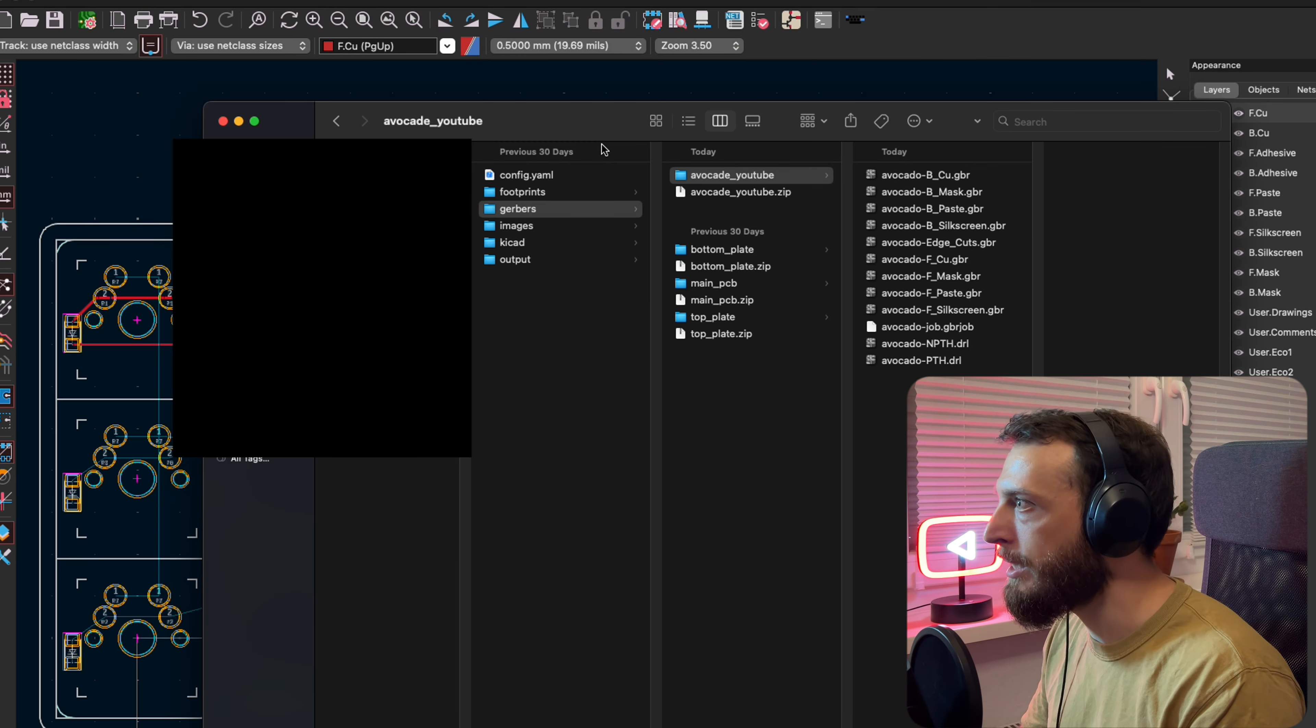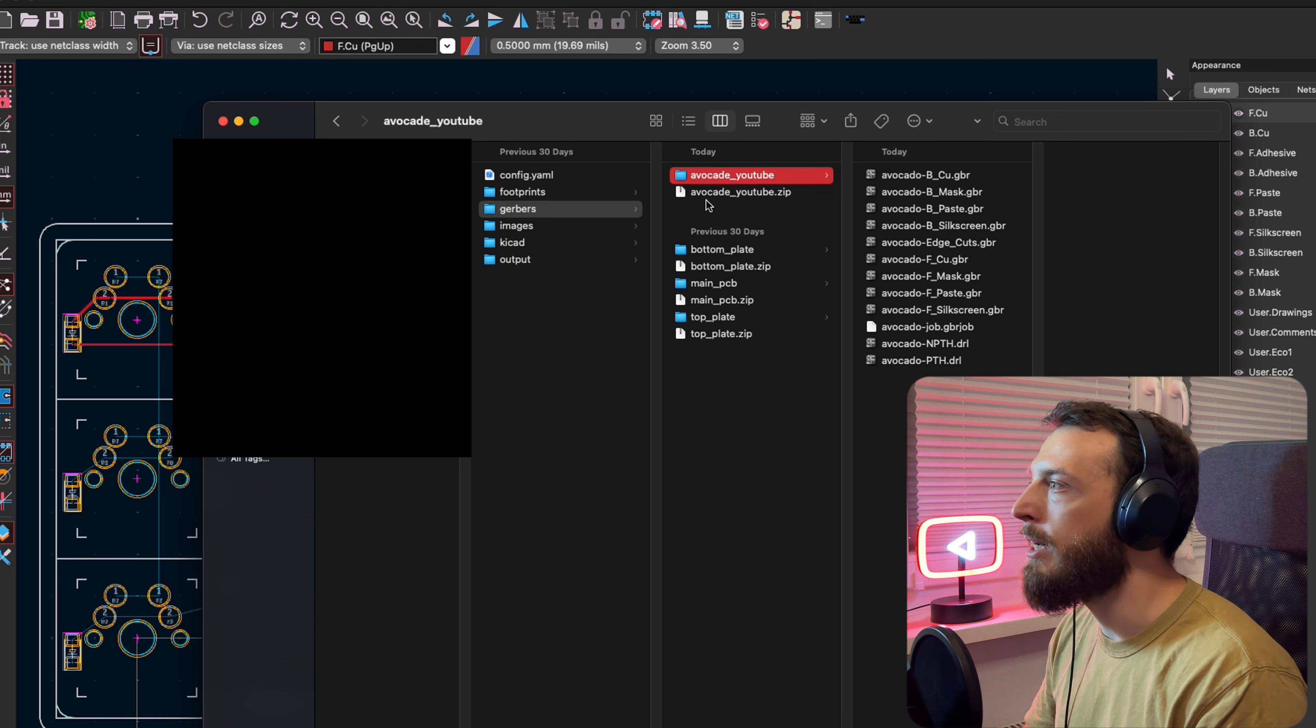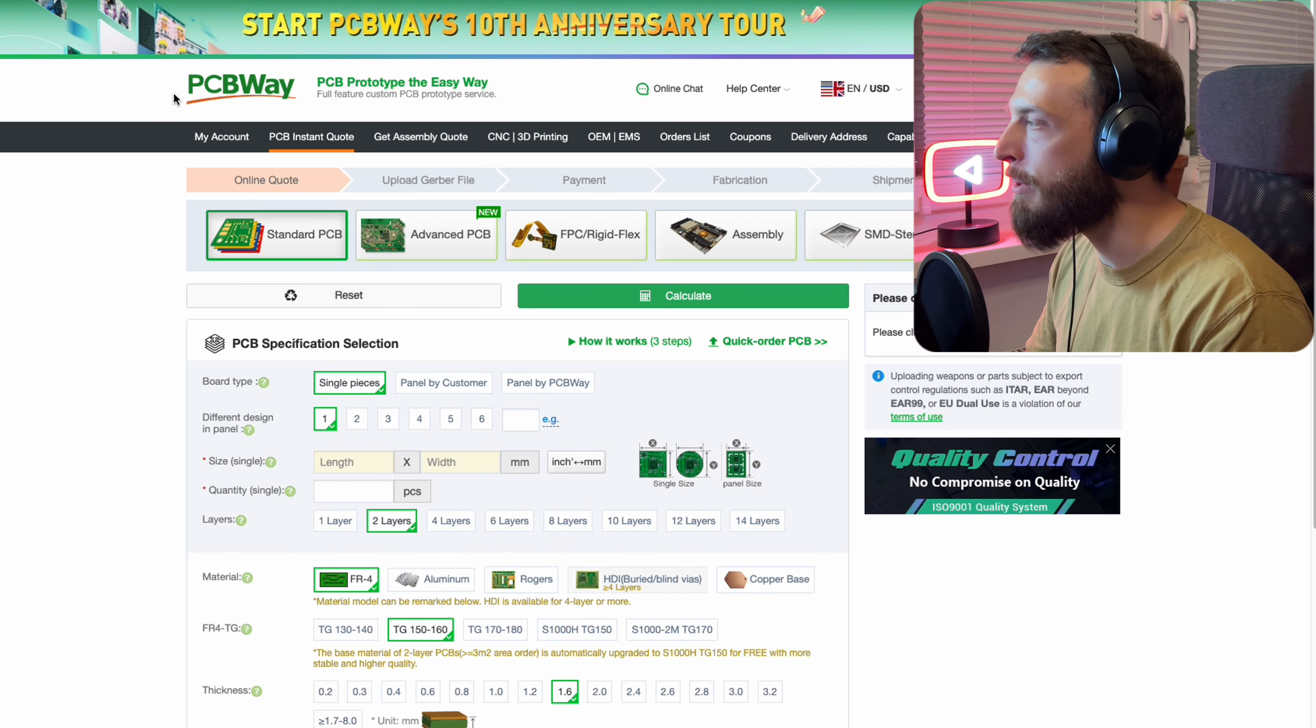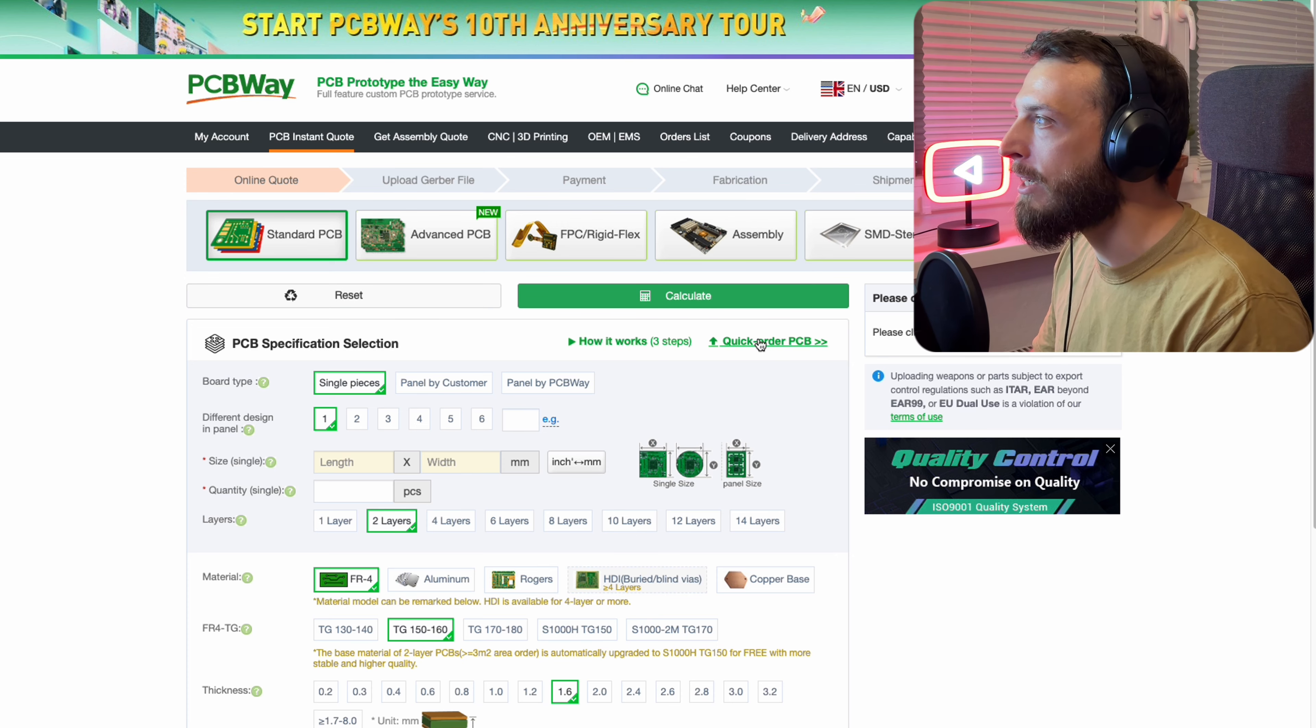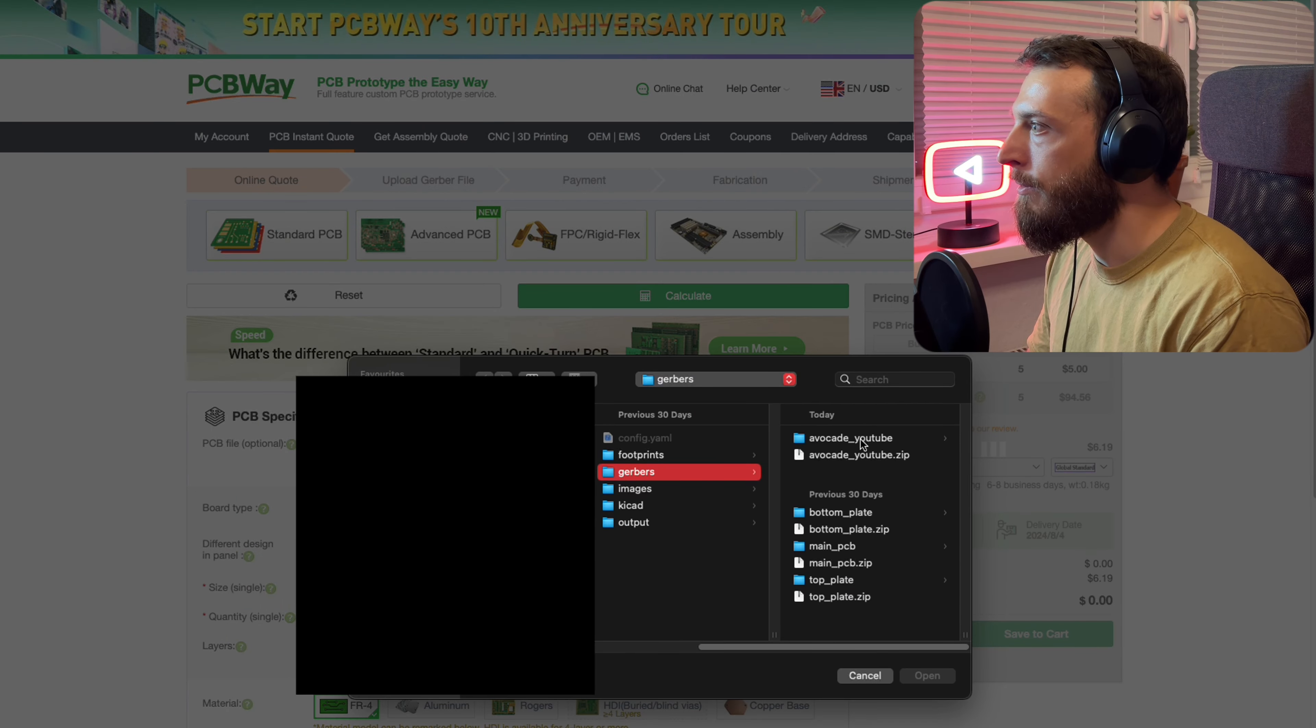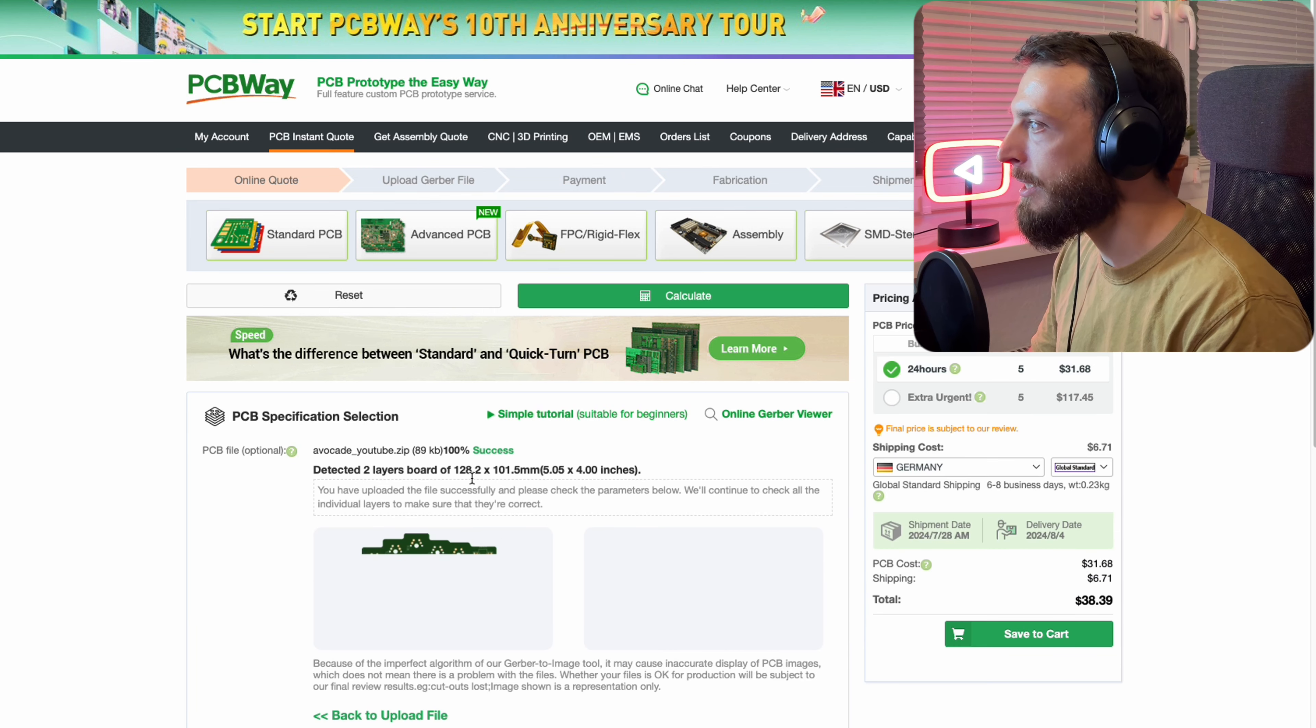So let's see, we have the avocado, I created a new folder for it, the avocado YouTube. And here are all the files that we need, the different layers and we need to zip it. After we zipped it, we go to PCBWay. Thank you again for sponsoring. So we go there and we click order the PCB, add the file, select the zip file, and it's successfully detected.